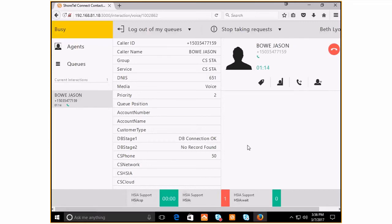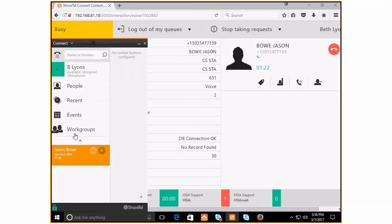In this particular case, I want to make sure you understand the difference between call control within your ECC client and your Connect client.